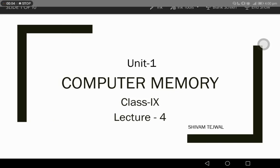Hello dear students, I am your computer teacher from Golden Public School and this is our computer class. We are already discussing Unit Number 1, and today we will discuss computer memory. As we have already discussed primary memory, today we will discuss secondary memory. So without wasting any time, let's start.